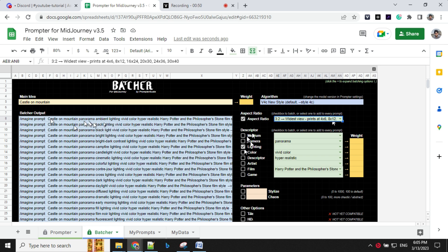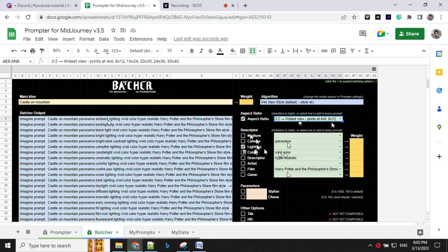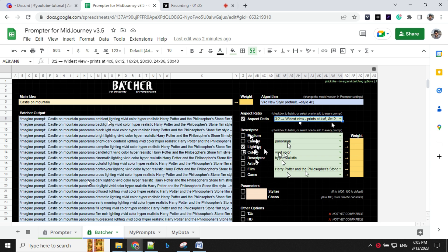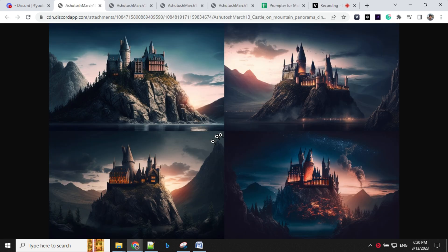So ambient lighting, backlighting, backlight, campfire, candlelight and others. So for descriptor, I have selected as hyper realistic and film as Harry Potter. So what we can do here is we can just select few from this and test how the images are coming.